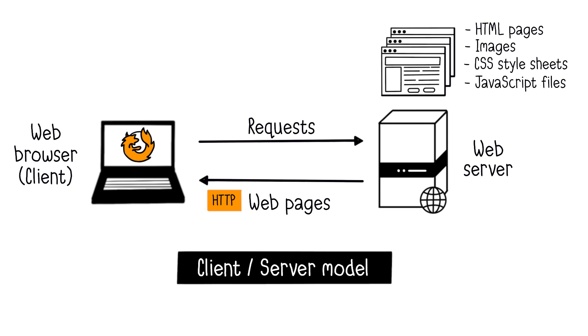When you open your web browser and type in a website address, your browser is like the customer placing an order. It requests a web page from the web server, which responds by sending the requested page.